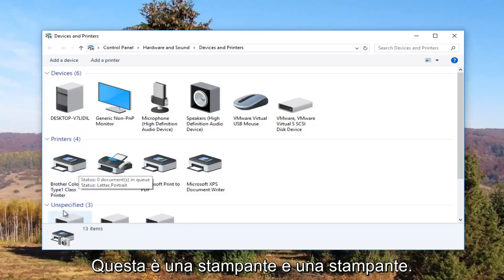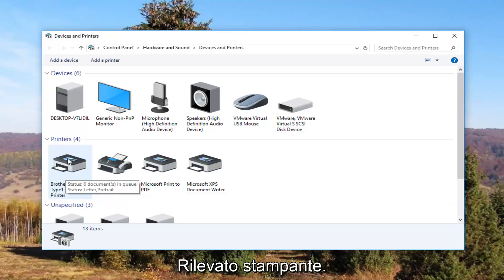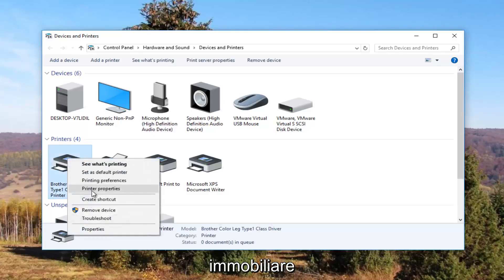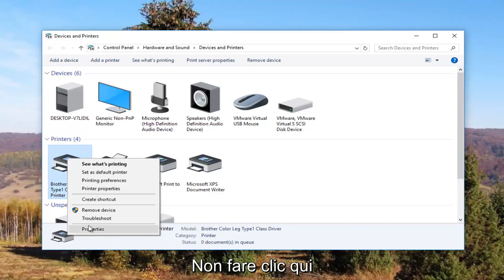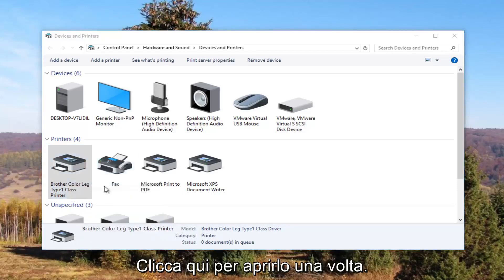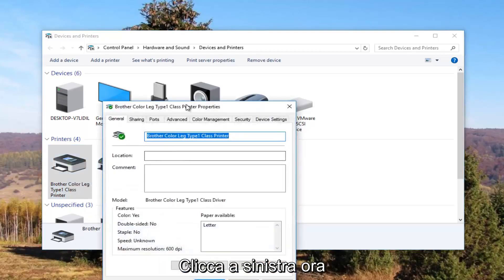So it looks like this Brother printer is my printer. I'm going to right click on it and left click on Printer Properties. Please note I'm not clicking on Properties down here — I'm clicking on Printer Properties right here. I'm going to click on it one time to open it up.